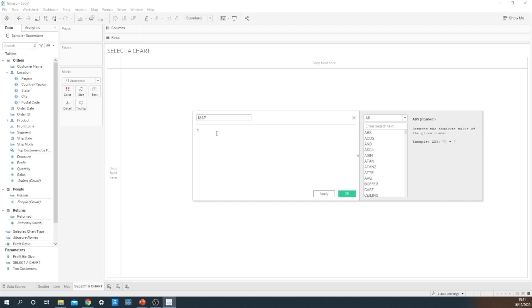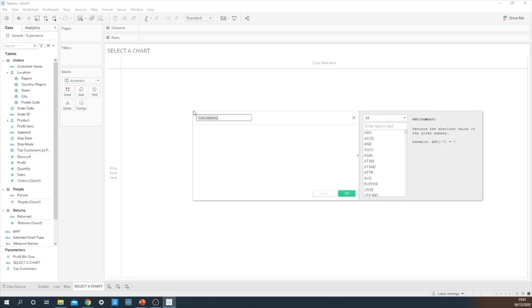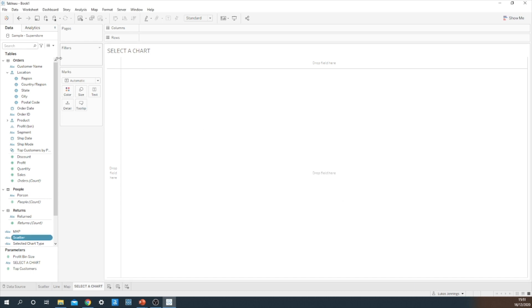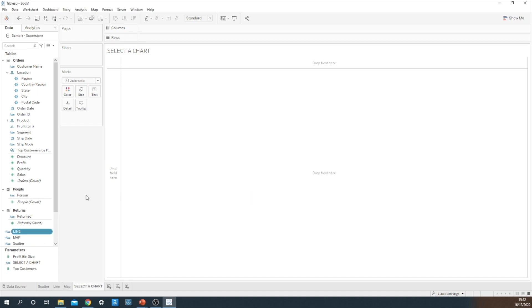And it's simply just the string of each option in the parameter. Now we need to make sure that the string written in the calculated field matches up to how we have it written in the parameter. So just make sure everything's case sensitive. And that should be fine. Okay, now we have these three calculated fields ready to go.